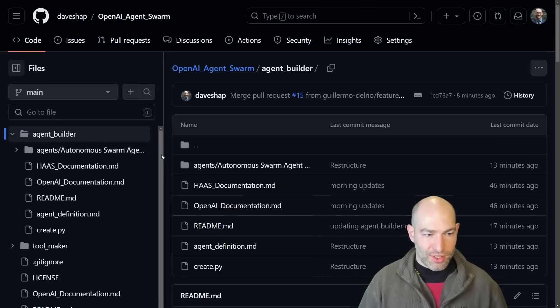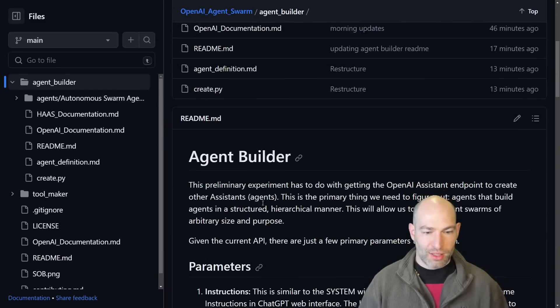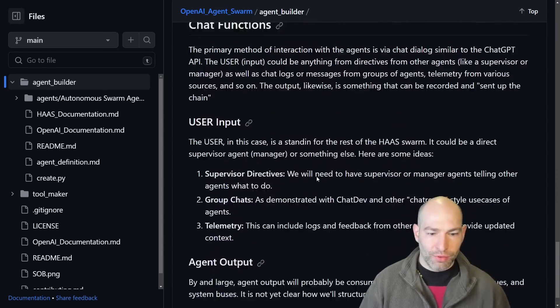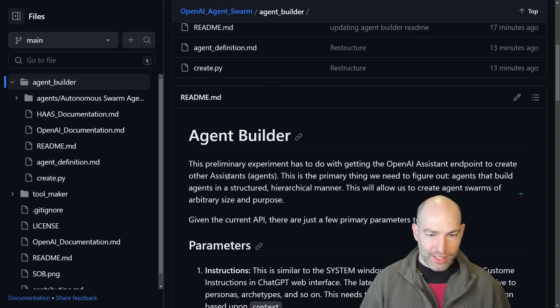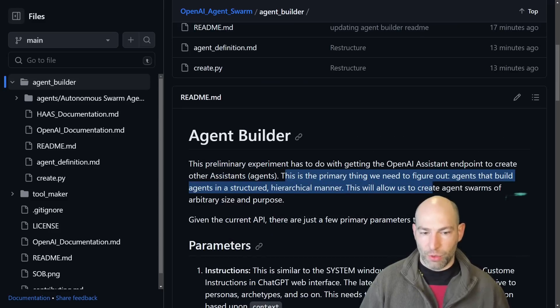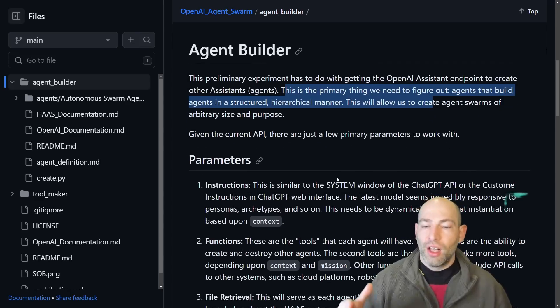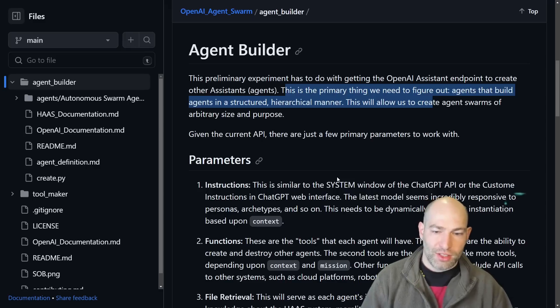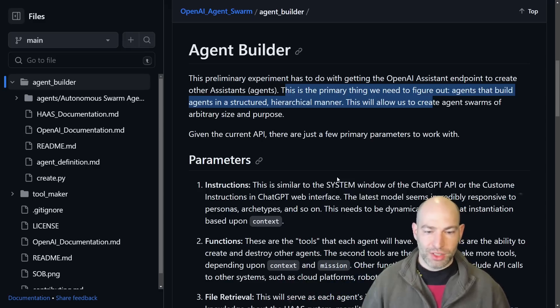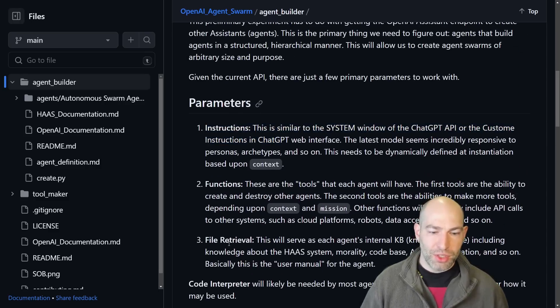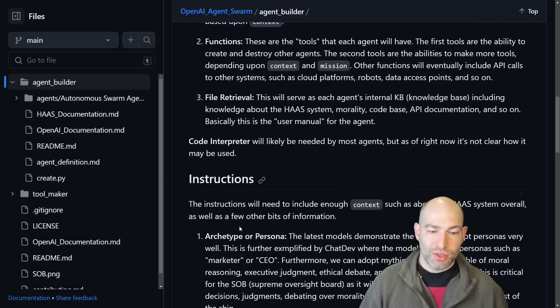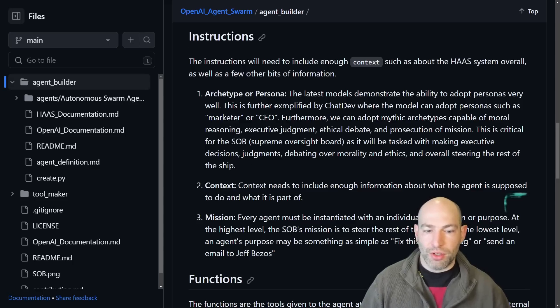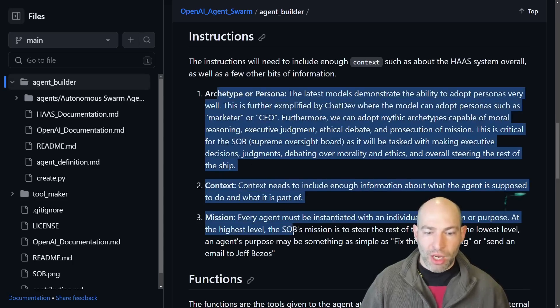So the first function though, is the agent builder. So we have greatly expanded this. I added a readme kind of telling you a very high level overview of what the agent builder is. So at the highest level, the primary thing we need to do is figure out agents that build agents in a structured hierarchical manner. So here's some of the thoughts that I've had. There's three primary parameters. There's instructions, functions, and file retrieval. There's a lot to unpack with each of those. So I unpack a little bit like what goes into the instruction. So you need an archetype or a persona. You need a context and a mission, at a bare minimum.